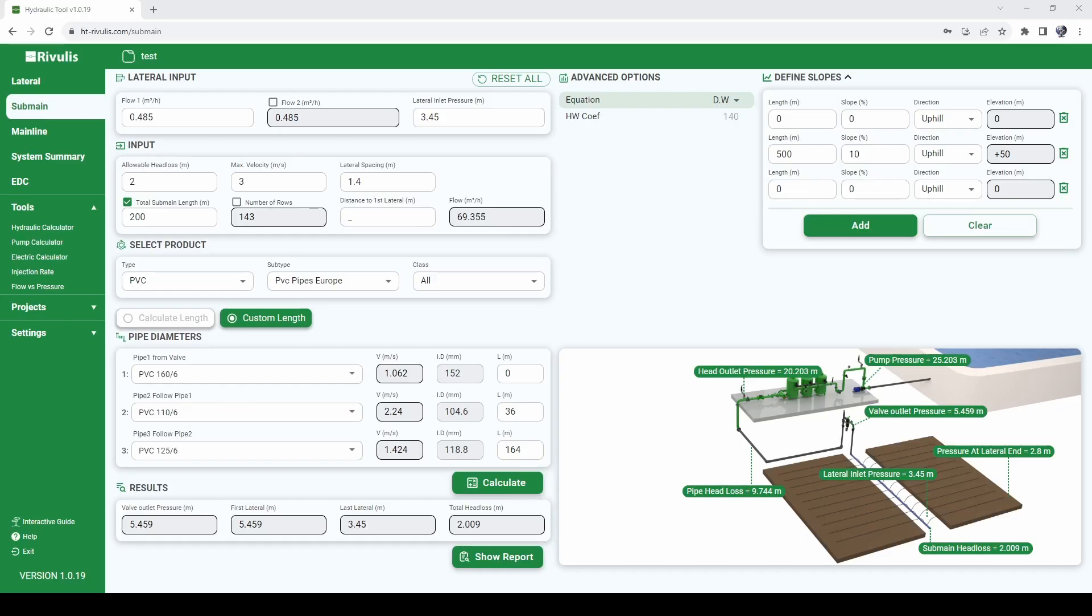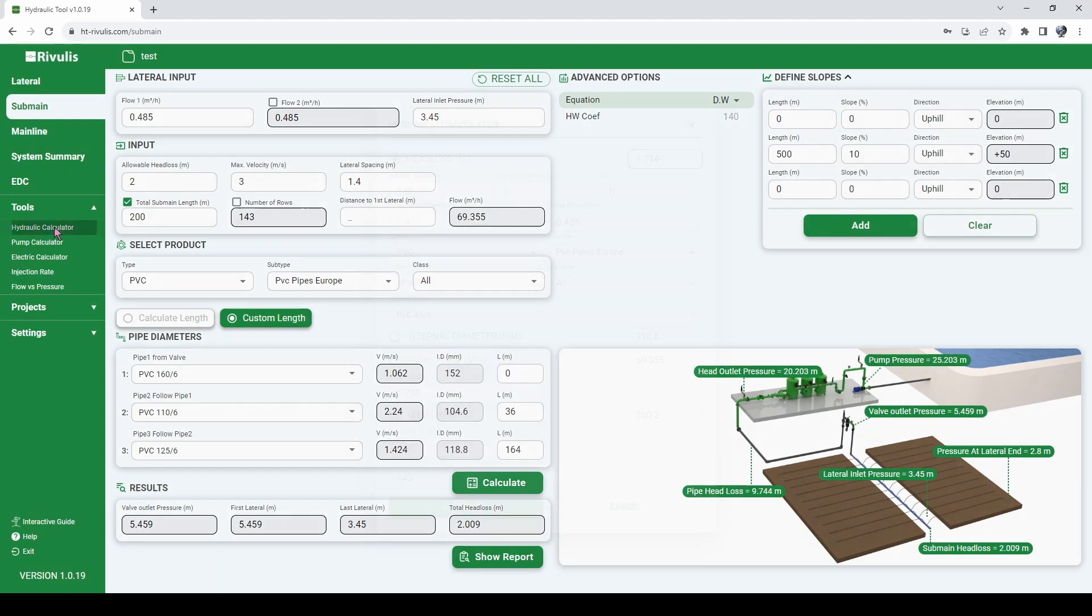We will now have a look at some of the other tools that the hydraulic tool has to offer, and I'm referring here to this tool here on the left: hydraulic tool, pump calculator, electric calculator, injection rate, and flow versus pressure calculator. Let's take them one by one and go through some of the benefits that they have to offer.